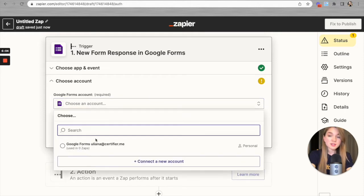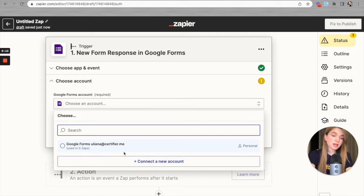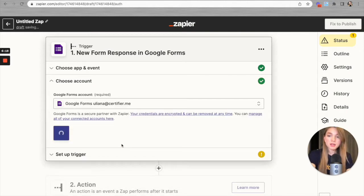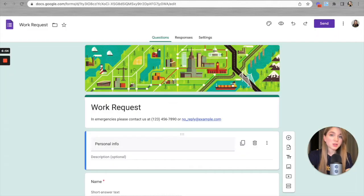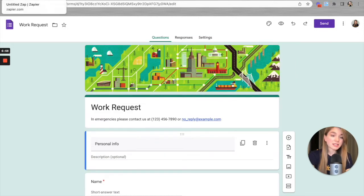Now we have to select the account. As you can see, my account is already here, but you'll have to click 'Connect a new account' and go through the authorization process — I'll skip that since I've already done so. Let's hit Continue. Now we have to select the form from which we'd like to import data to Certifier — here it is, the form I created in Google Forms.